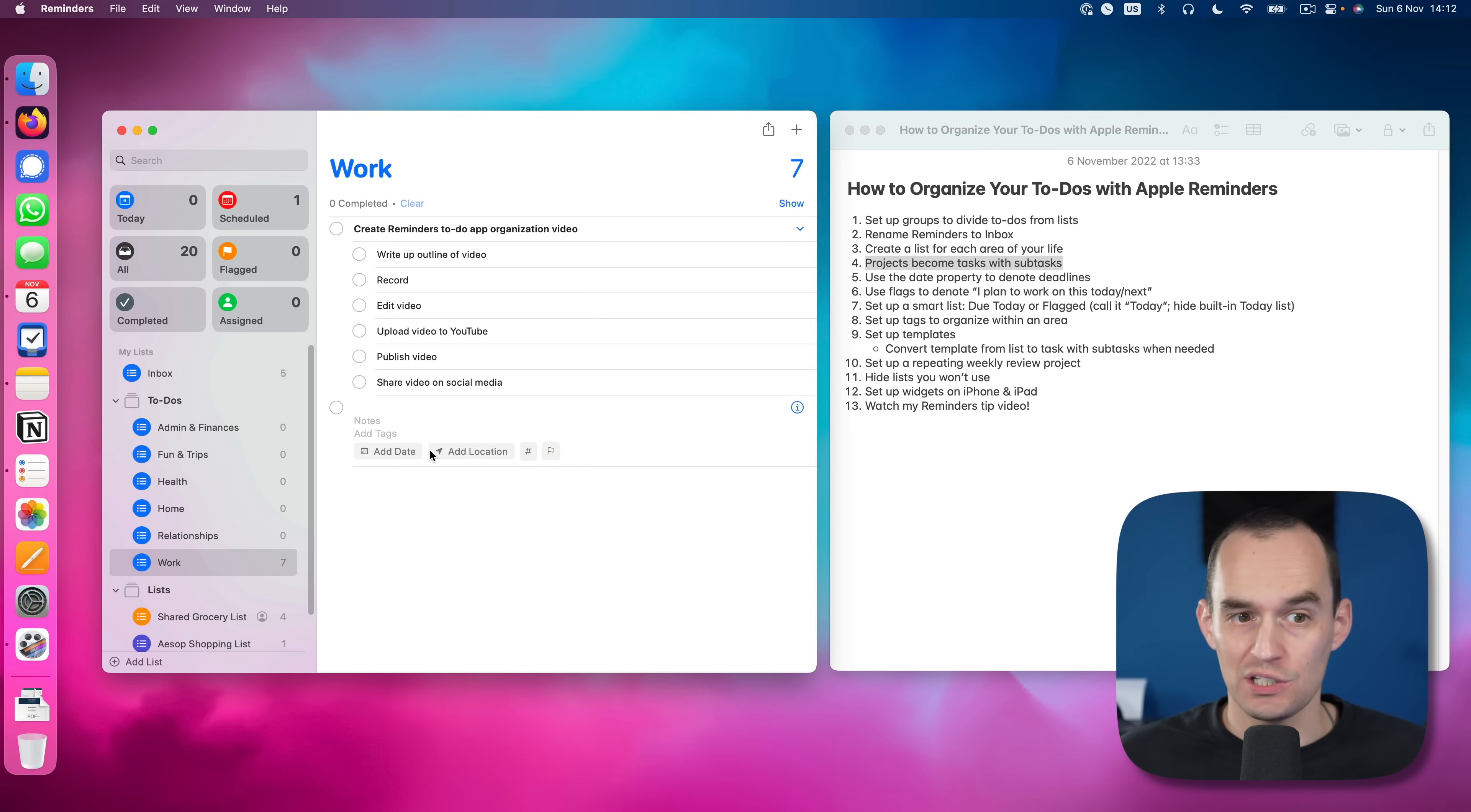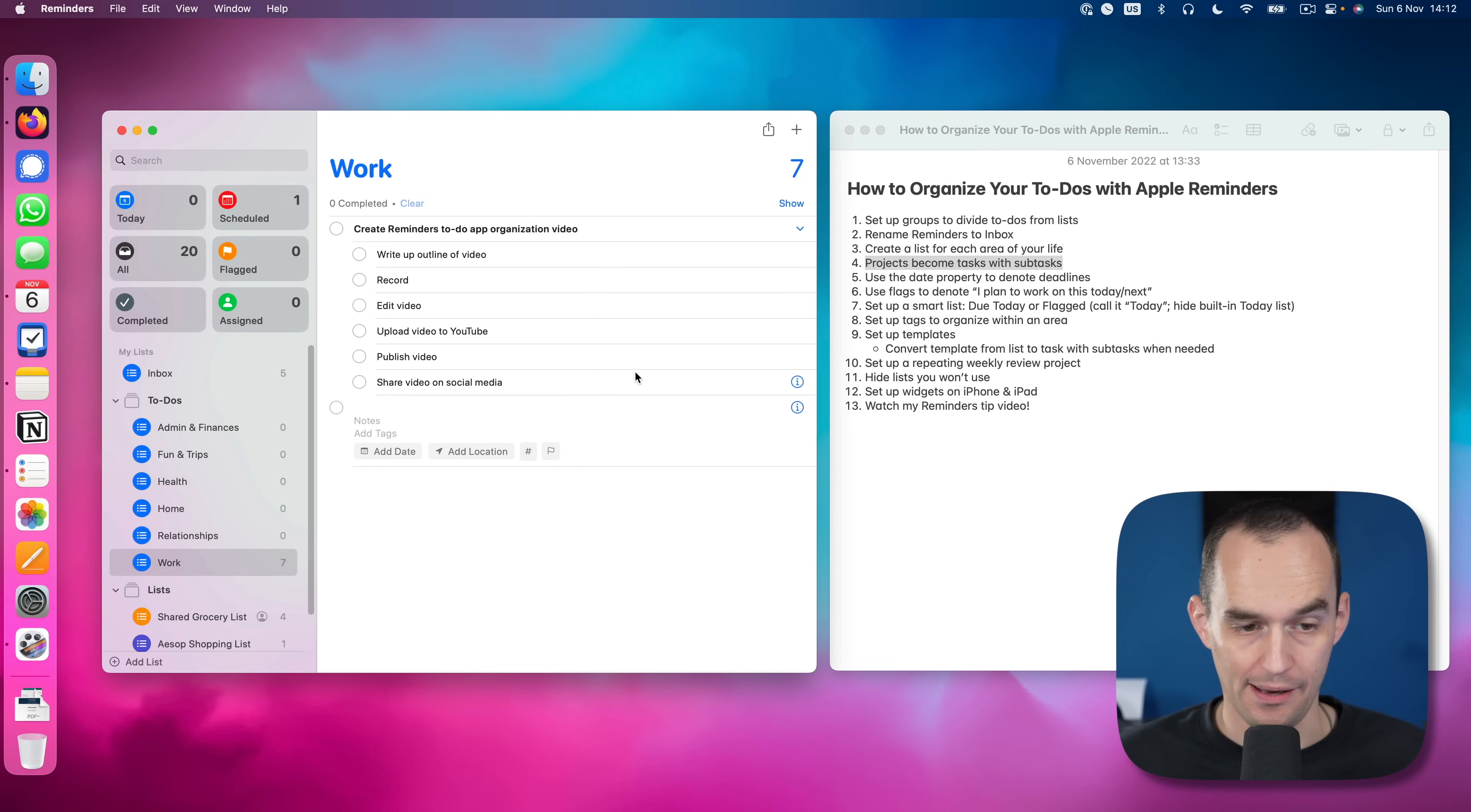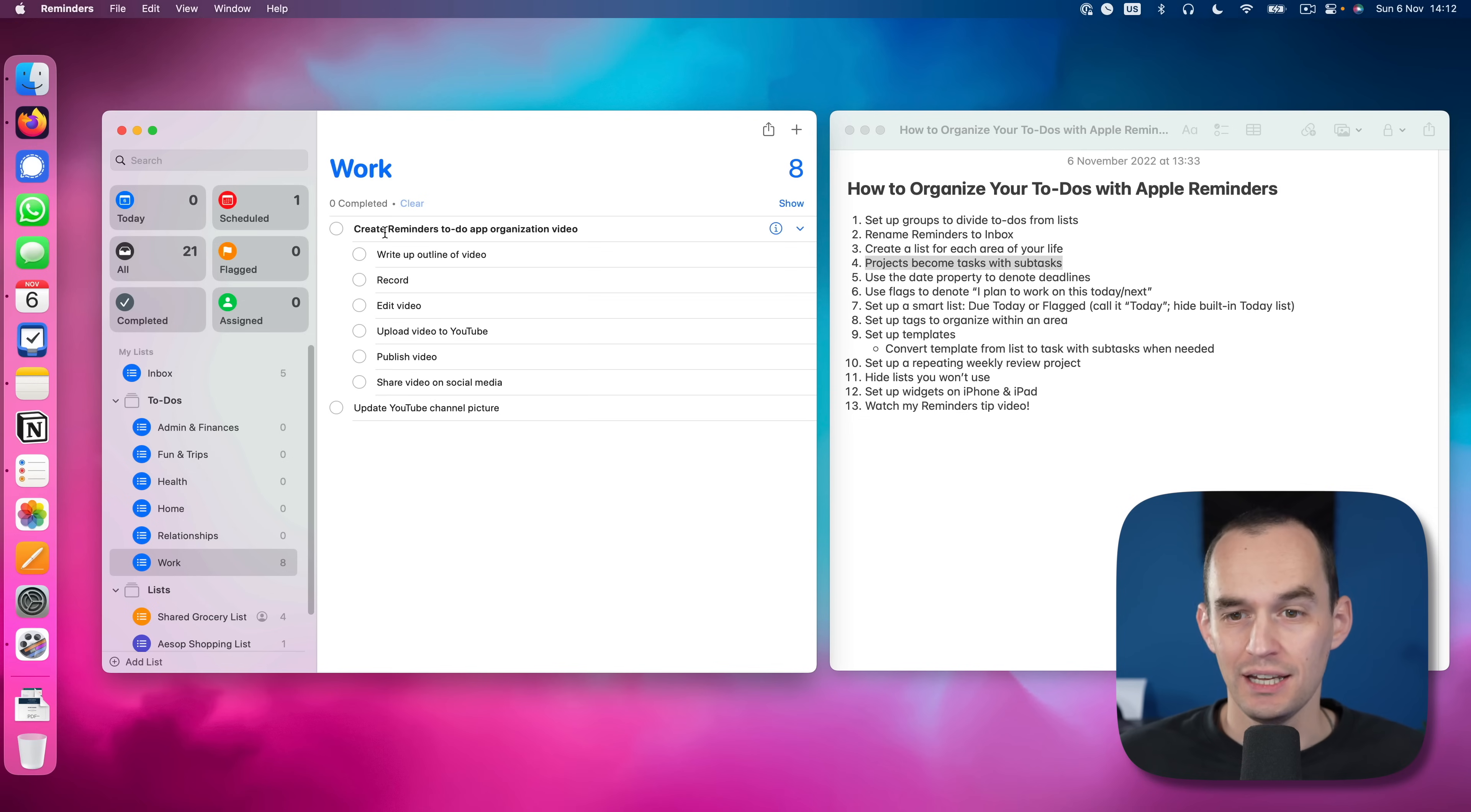So I recommend showing projects like this. Now of course, not everything is a project. Sometimes you just have a specific task that says update YouTube channel picture or something like that. That's just an individual task. And it lives right here. So this is a task and this is a project.